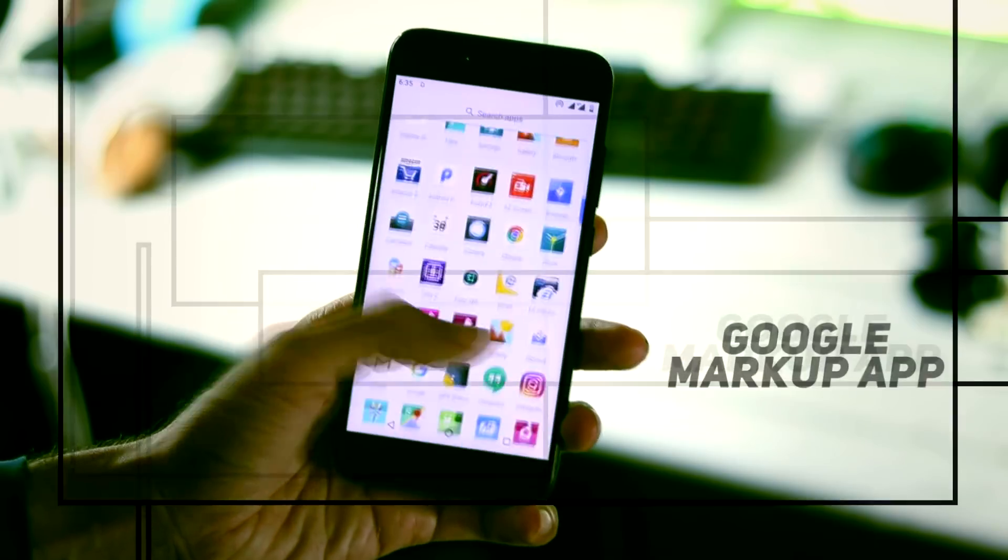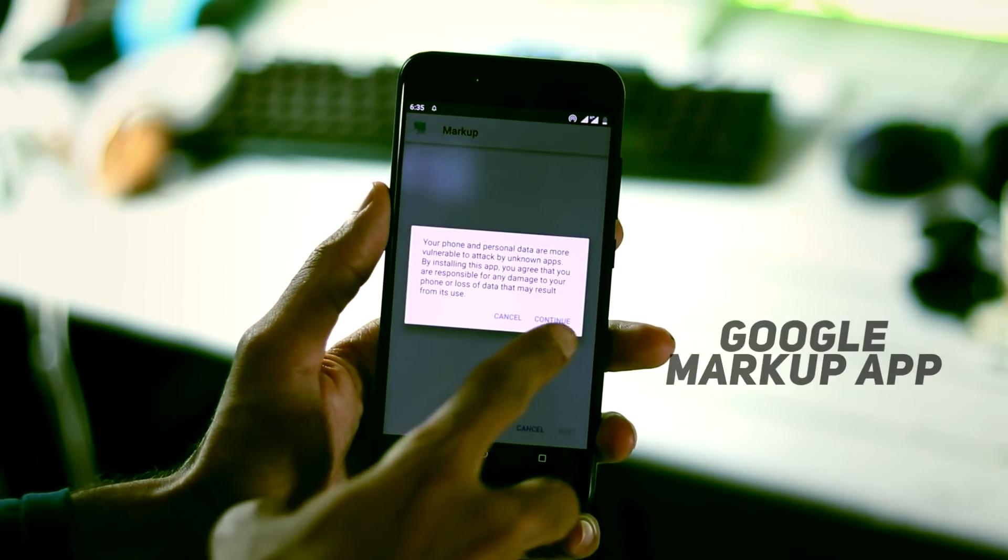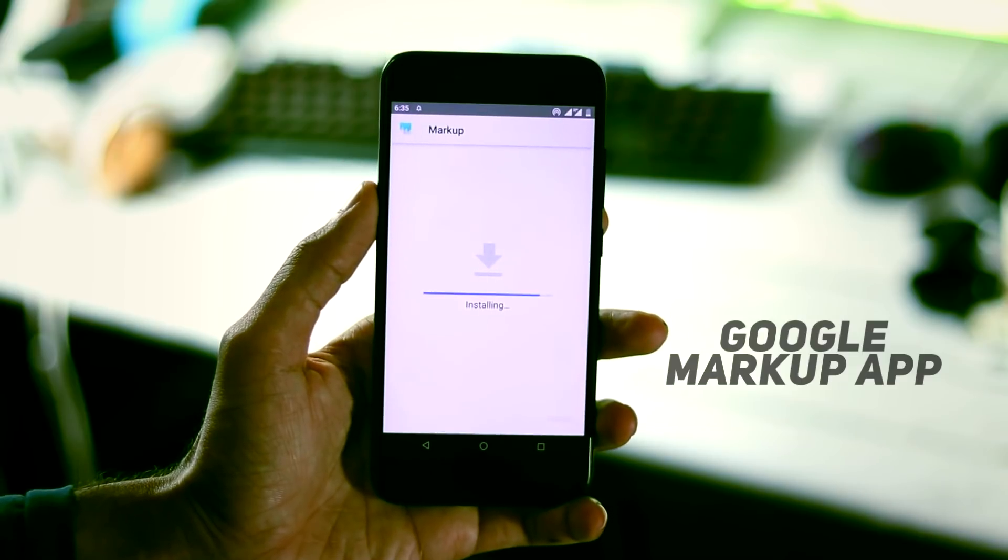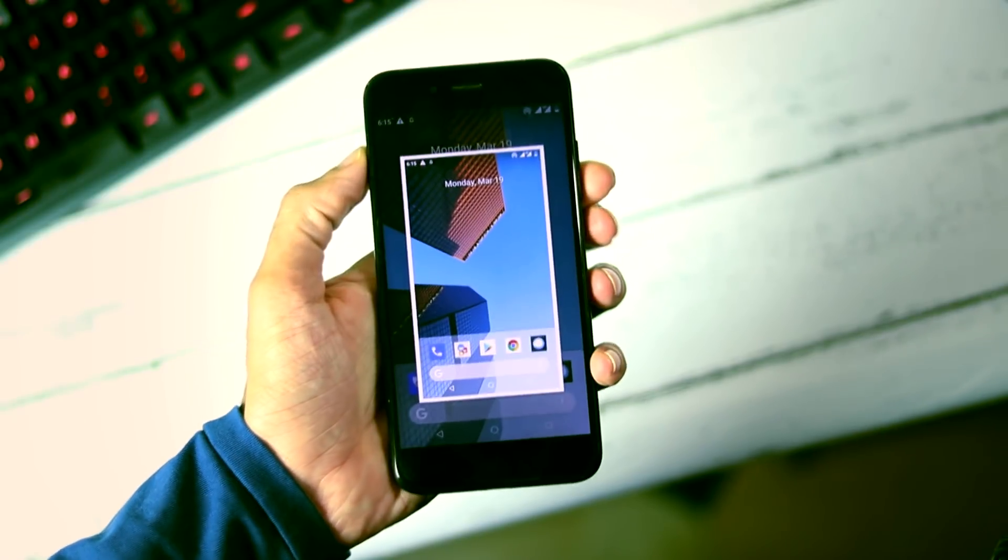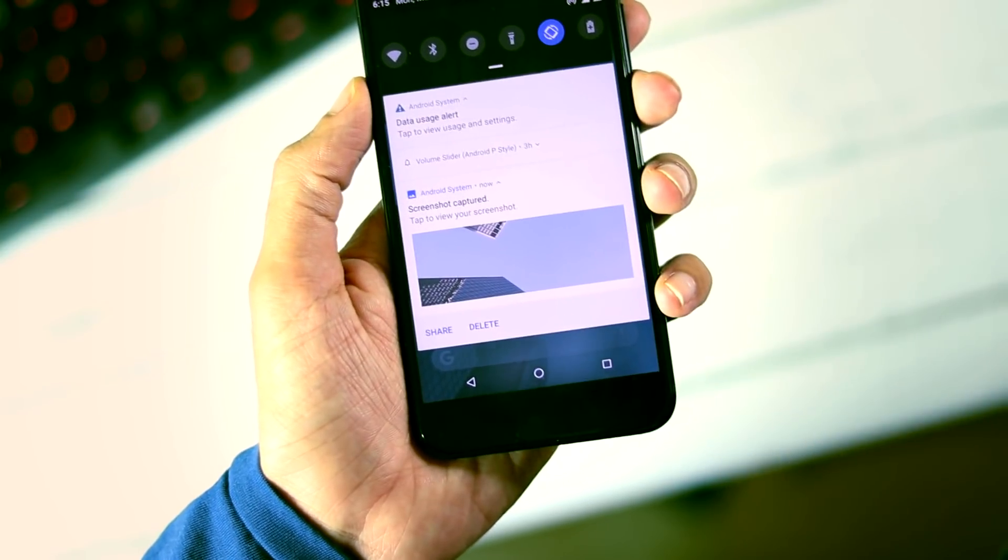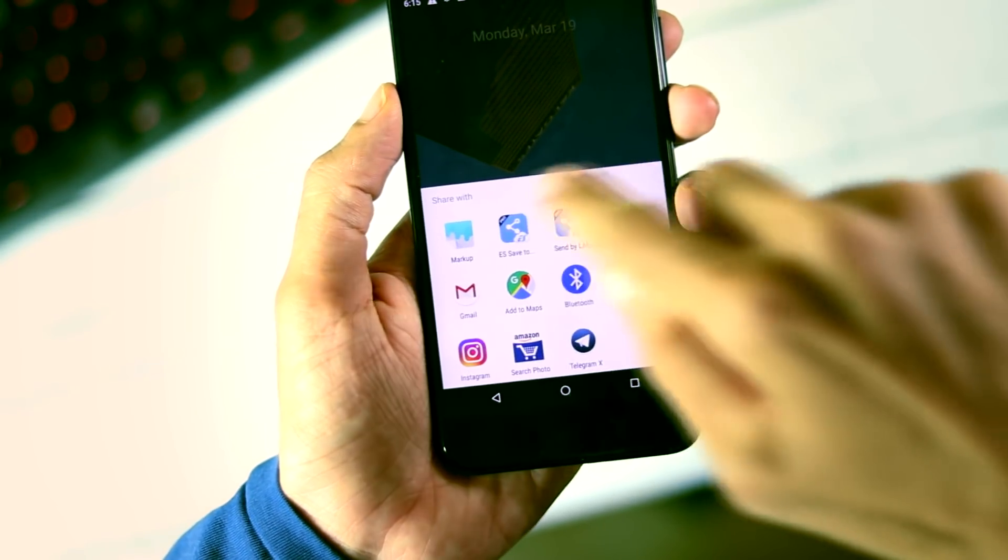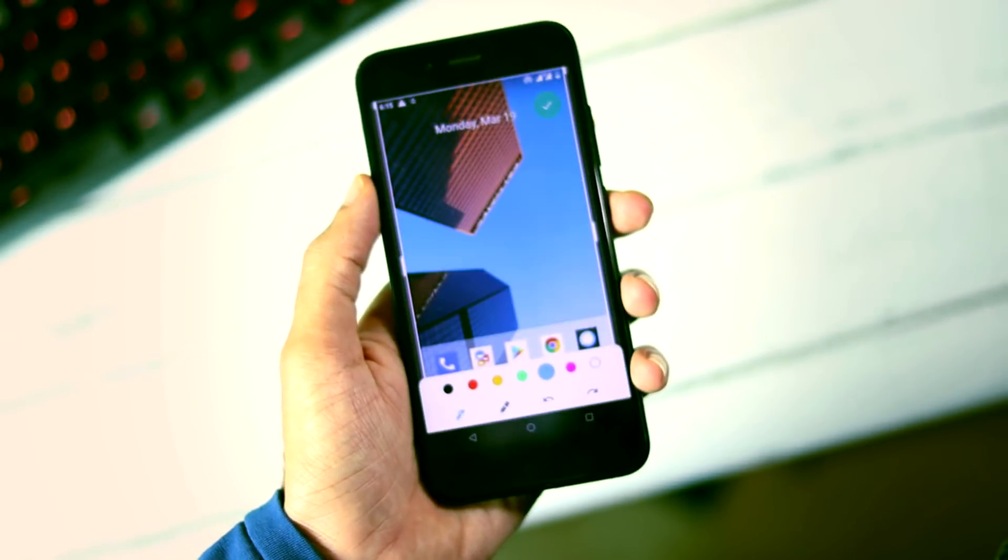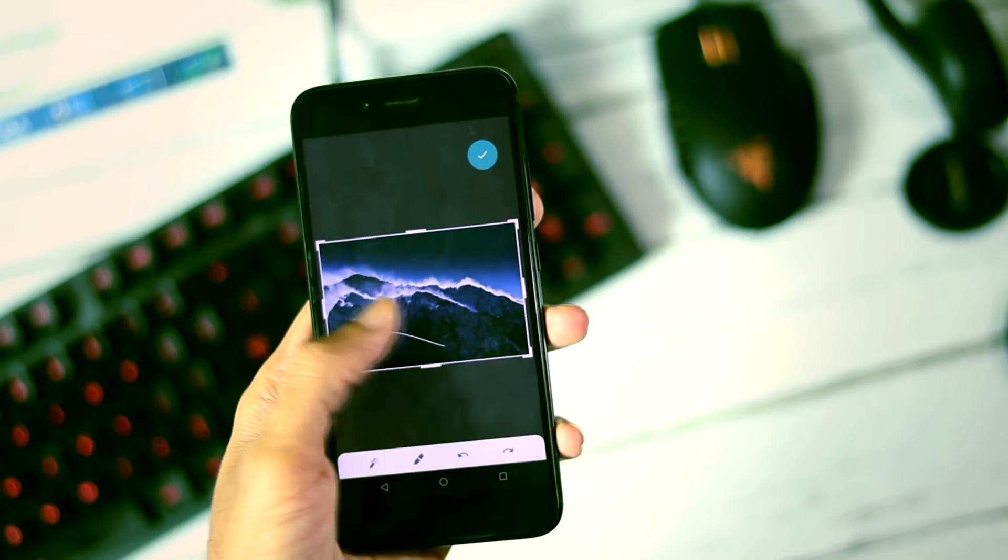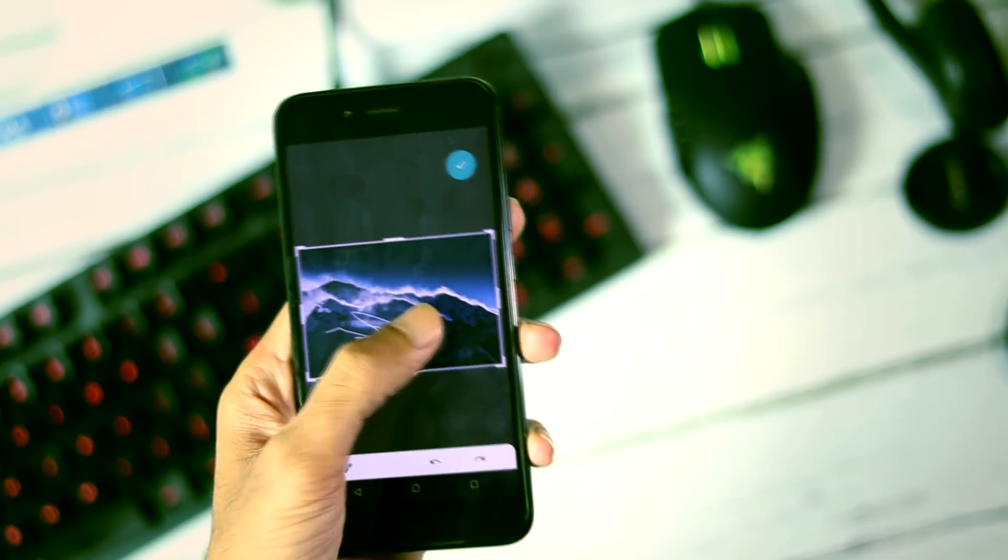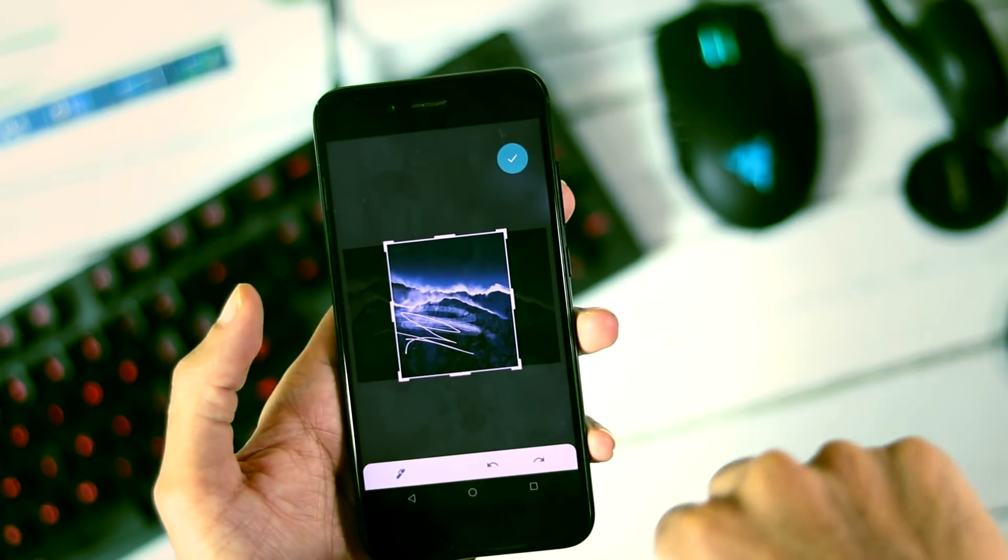And finally Android P screenshot editor. This app is called Google markup and installation process is same as previously mentioned apps. You just need to download the apk and install it. After that, take a screenshot, go to the notification panel, slide down on the screenshot, click on the share button and select markup. Now the screenshot will open in the editor app and here you can draw or write something on the screenshot or any other image and there are two kinds of brushes, one for thin lines and the other for thick transparent lines. There are undo and redo buttons and you can also crop your screenshot. And once everything is done, click on the tick icon for saving the picture.